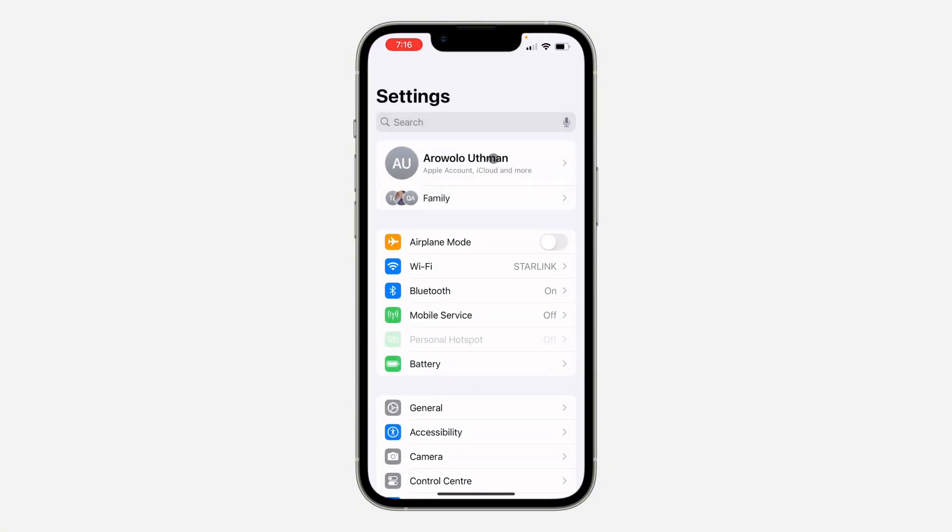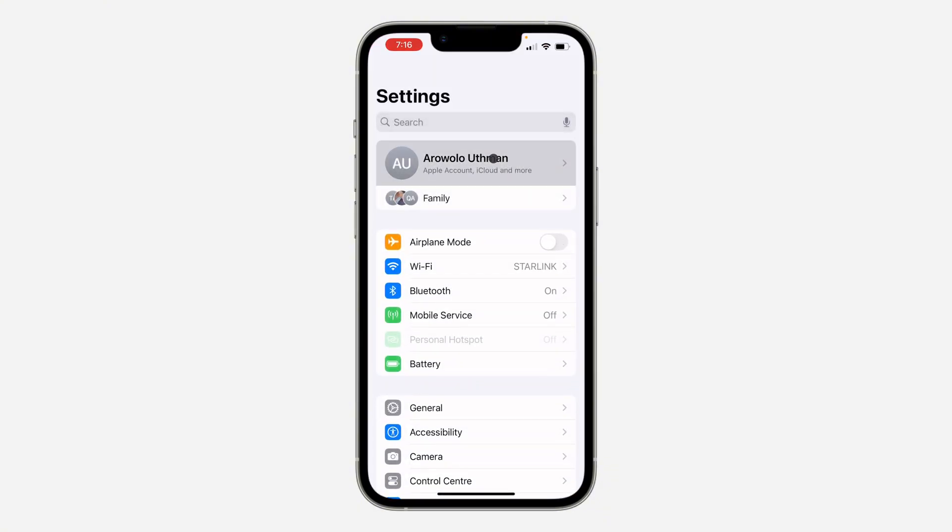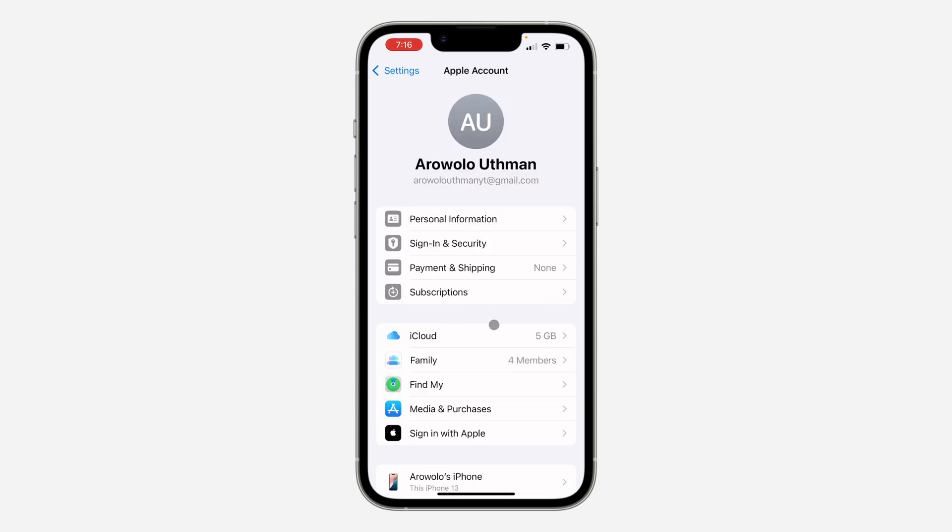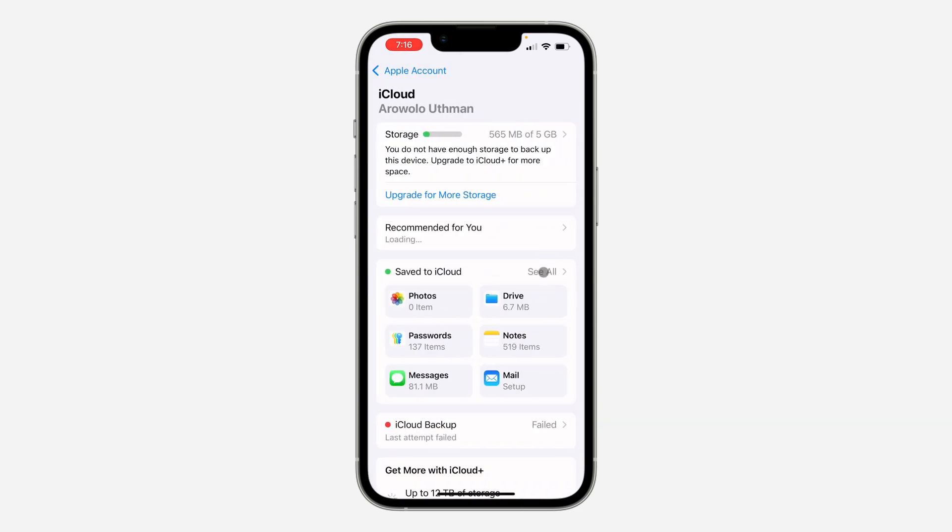The first thing is open up your Settings and you need to click on your Apple ID account at the top. Once you click on it, click on iCloud right there.